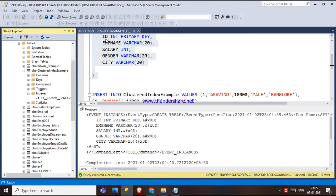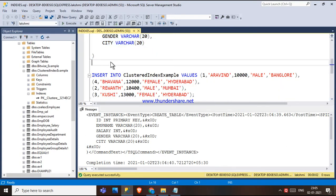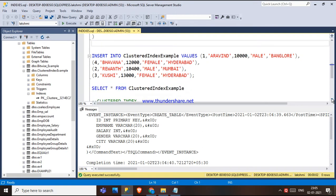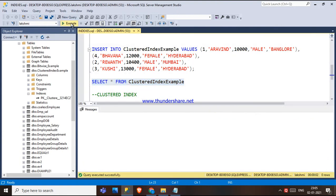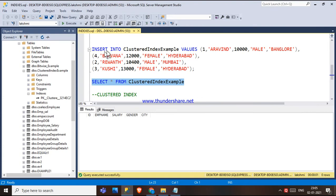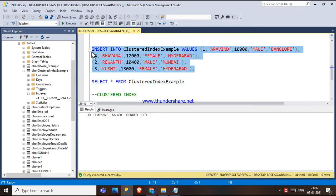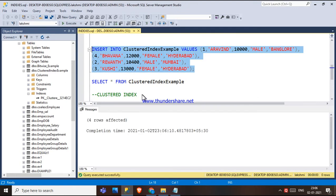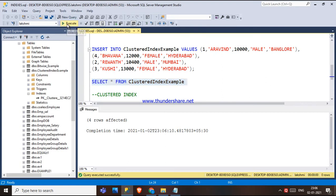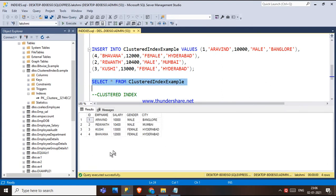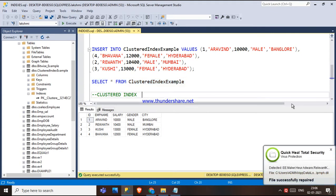The ID column is the primary key, so a default clustered index is formed for this table. If we run 'SELECT * FROM clustered index example,' there is no data yet. Now I'm inserting some values where the IDs are not in sequential order. After executing, since a default clustered index exists, the rows are automatically sorted in increasing order by ID.